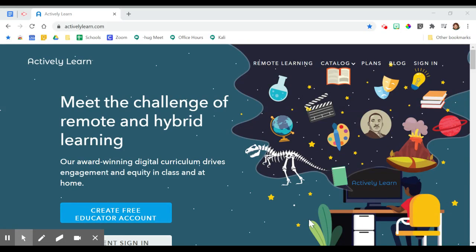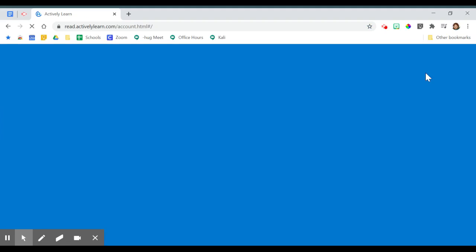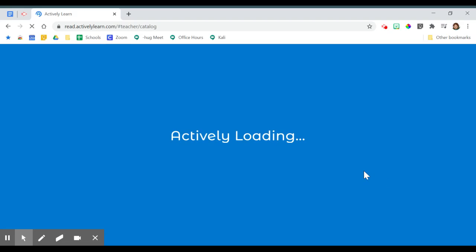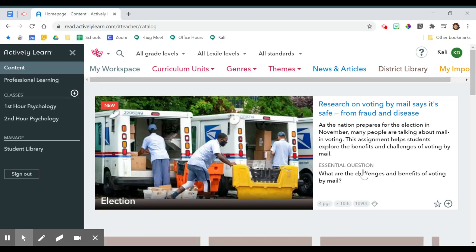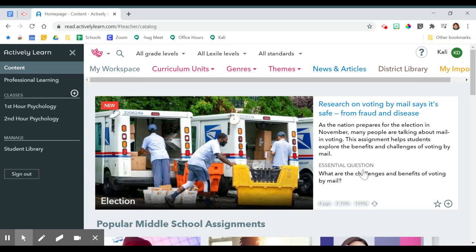This video will show you how to filter content for ActivelyLearn. I begin on ActivelyLearn.com and go to sign in. It is very important that you have already signed up for an account with ActivelyLearn.